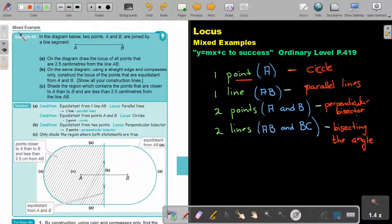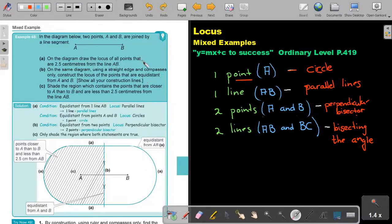Let's look at example 48. In the diagram below, two points A and B are joined by a line segment AB. On the diagram, draw the locus of all the points that are 2.5 centimeters from the line AB.